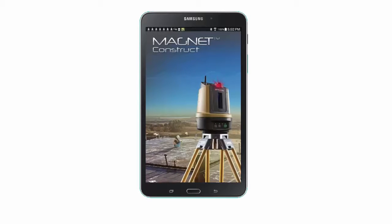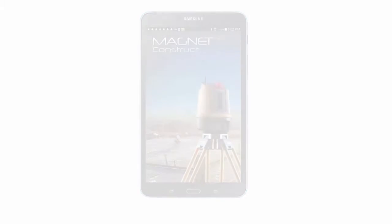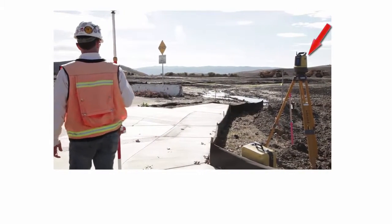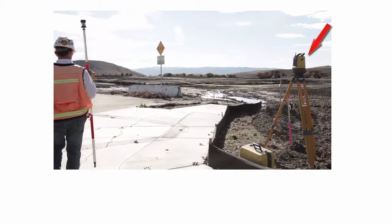Hello and welcome back to the next video in the MagnetConstruct app instructional video series. In this video we will demonstrate how to configure your app for an as-built survey session.